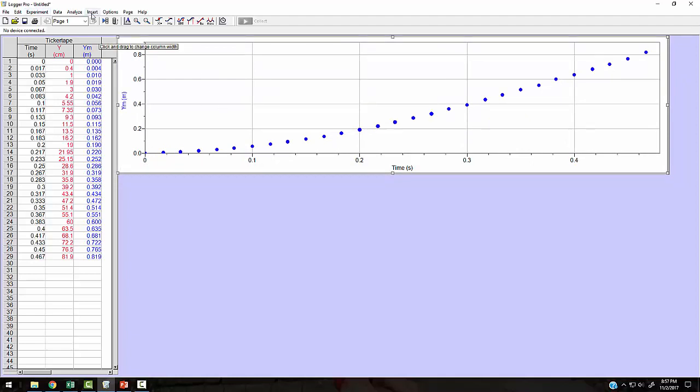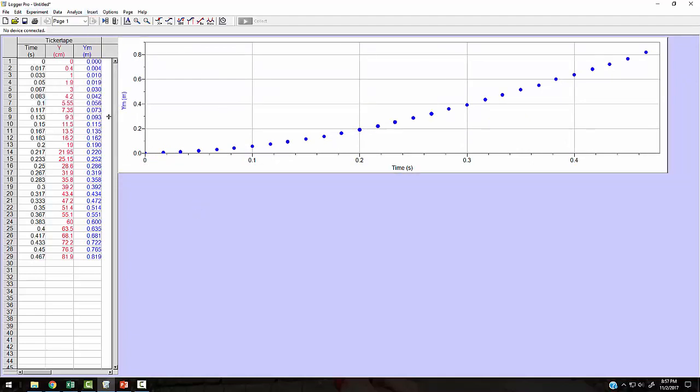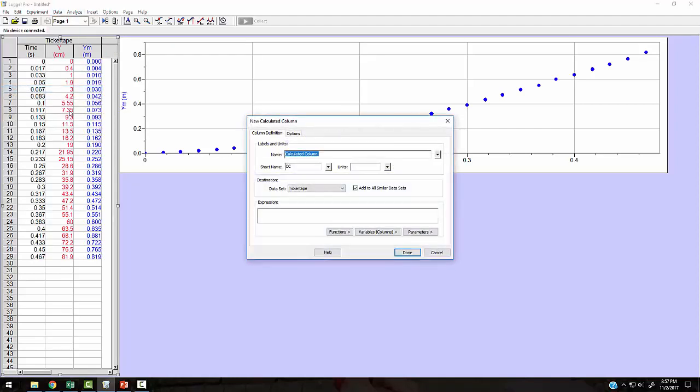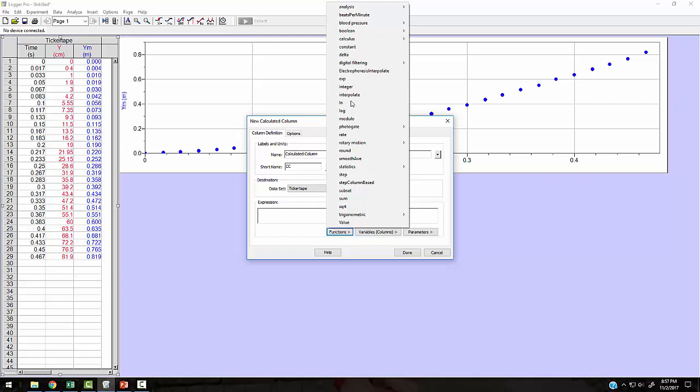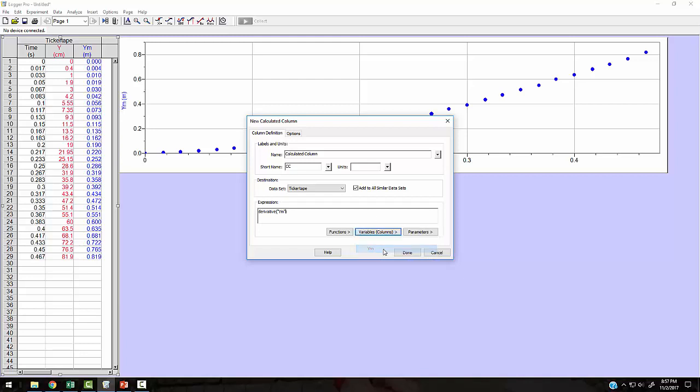So I'm going to insert, actually, I'm going to do another calculated column. I need some data to plot. So I want to plot velocity data. So I'm going to go in data, a new calculated column. And I want to take the derivative of this column. So I'm going to take functions, calculus. I'm going to take the derivative. I'm going to take the derivative of what variable of my Y in meters.